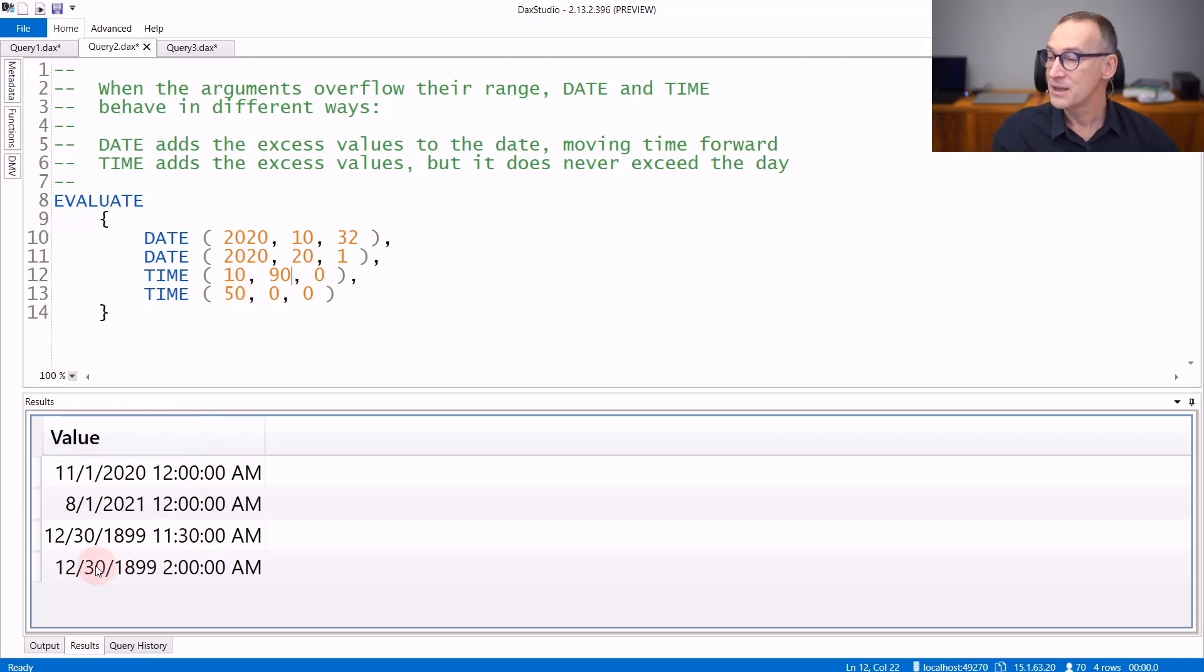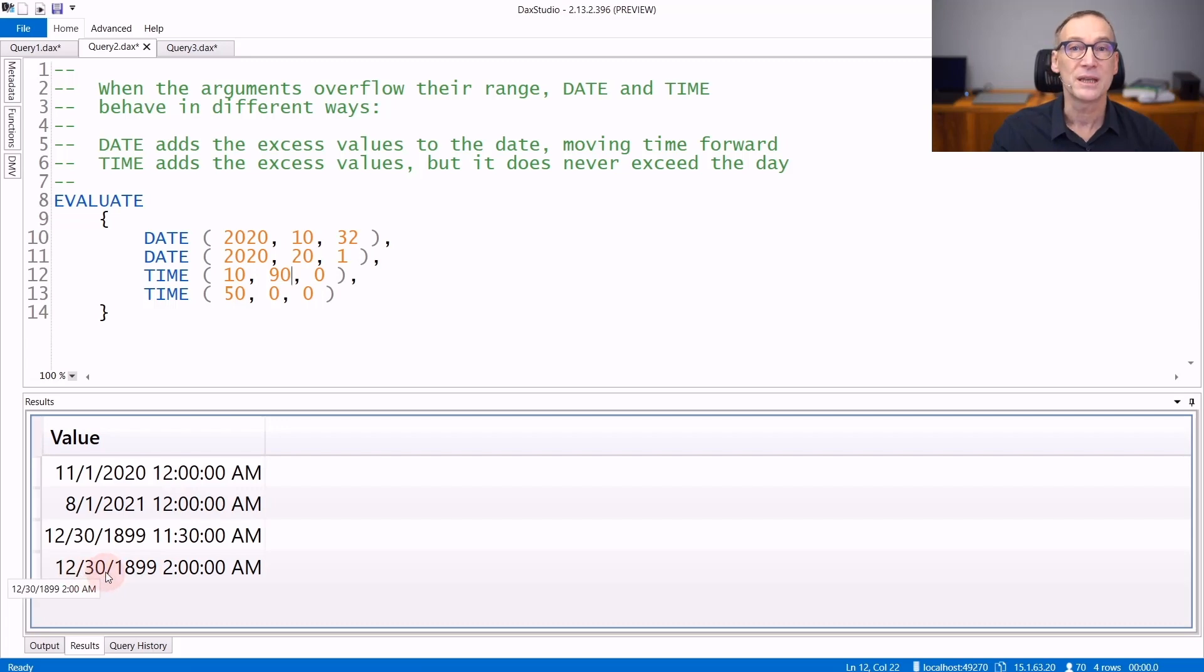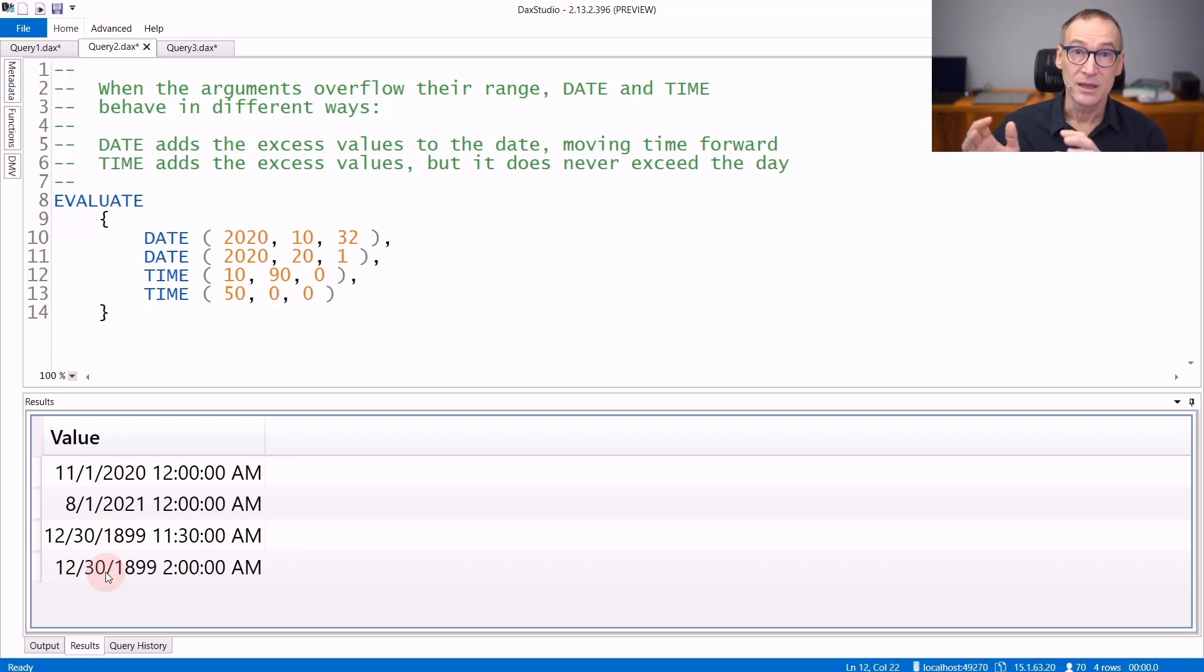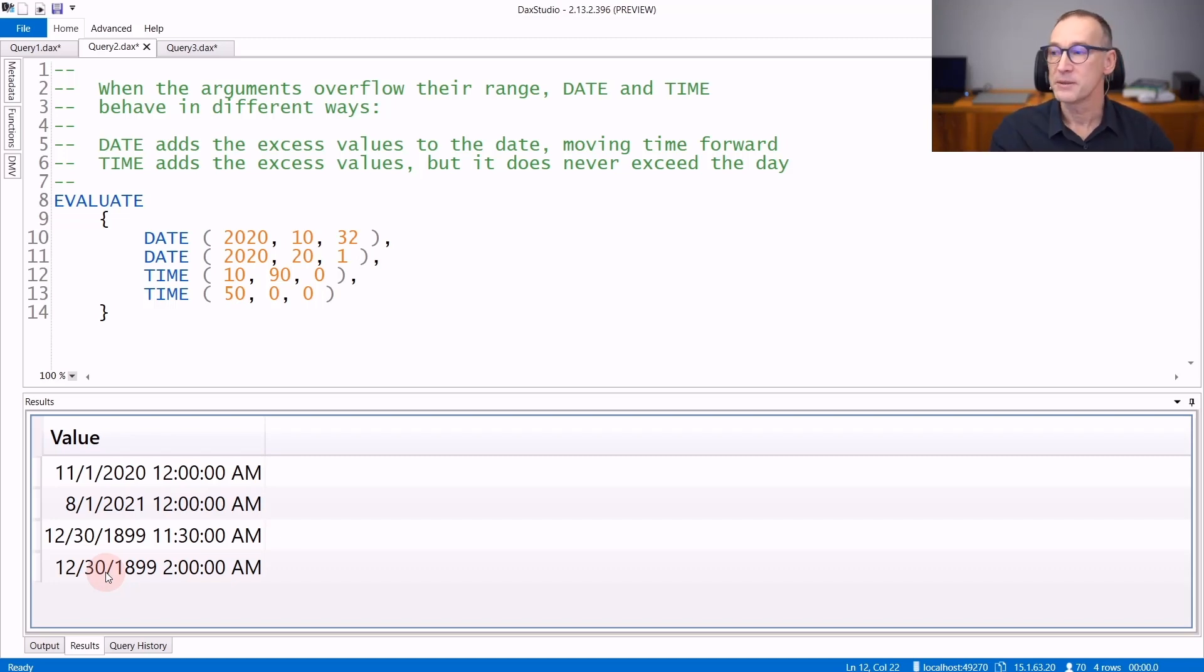but still the date part remains on the 30th of December, 1899. So TIME will not exceed the day, but it will move the time ahead.